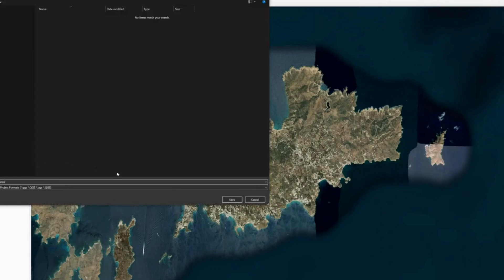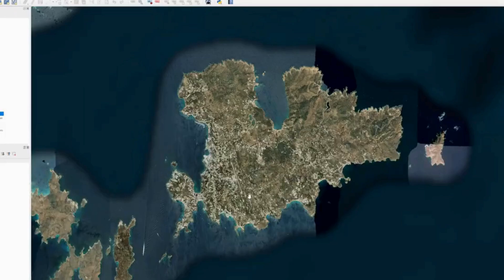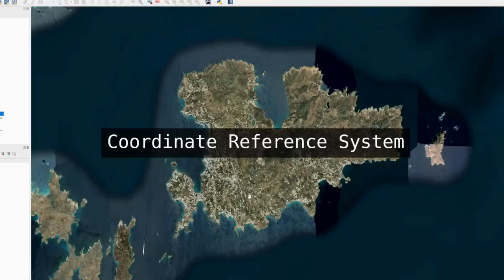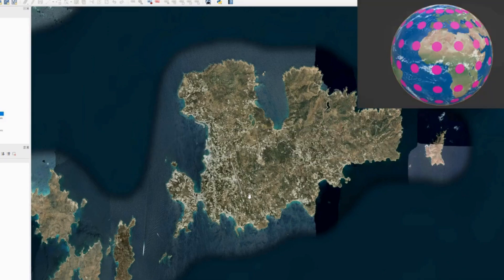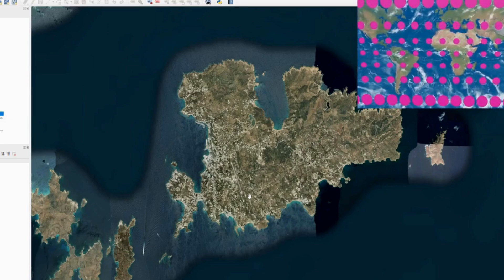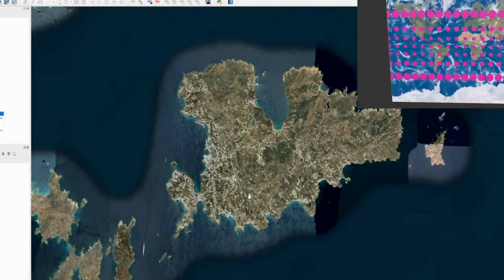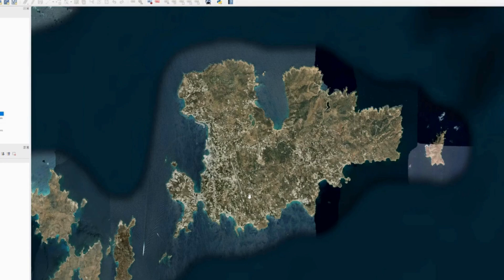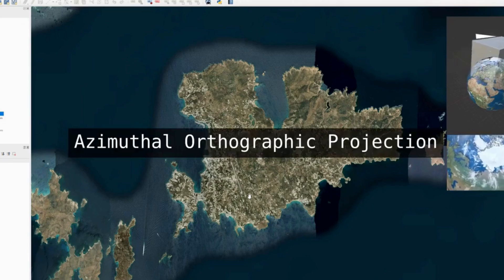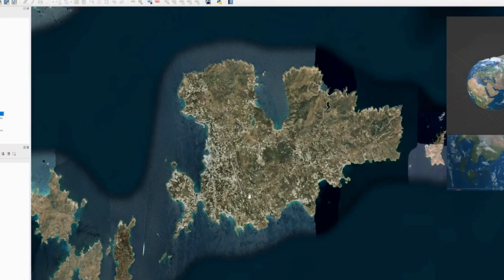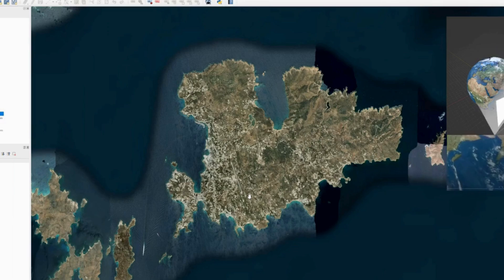The first thing I'm going to do is save my project into a folder called Mykonos and name the file Mykonos. Then I'm going to set up the coordinate reference system. By default we're using EPSG:3857, which is a Mercator projection and will give some distortion in 3D. So instead I'm going to use what's called an azimuthal orthographic projection to eliminate distortions.